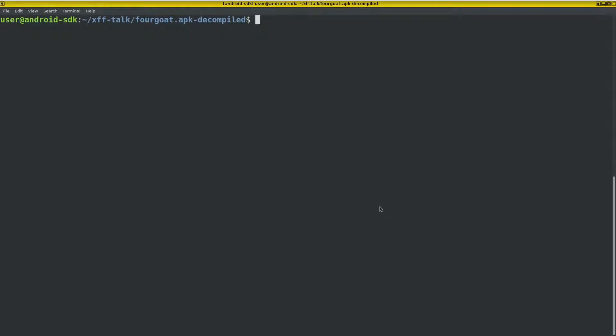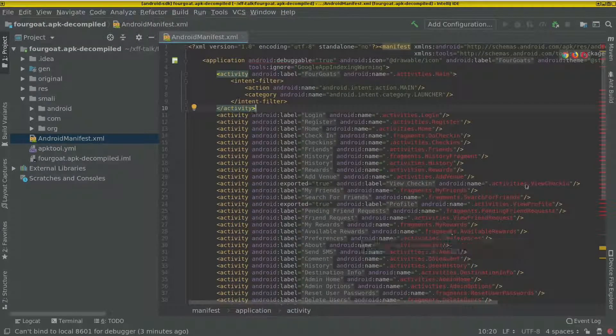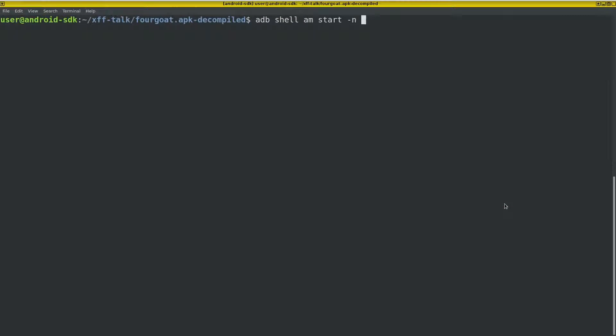So we can trigger this through another app on the phone. We can also trigger it with a command of the activity manager am. So we can do am start. And let's see what we can do. The name was activities to view profile.